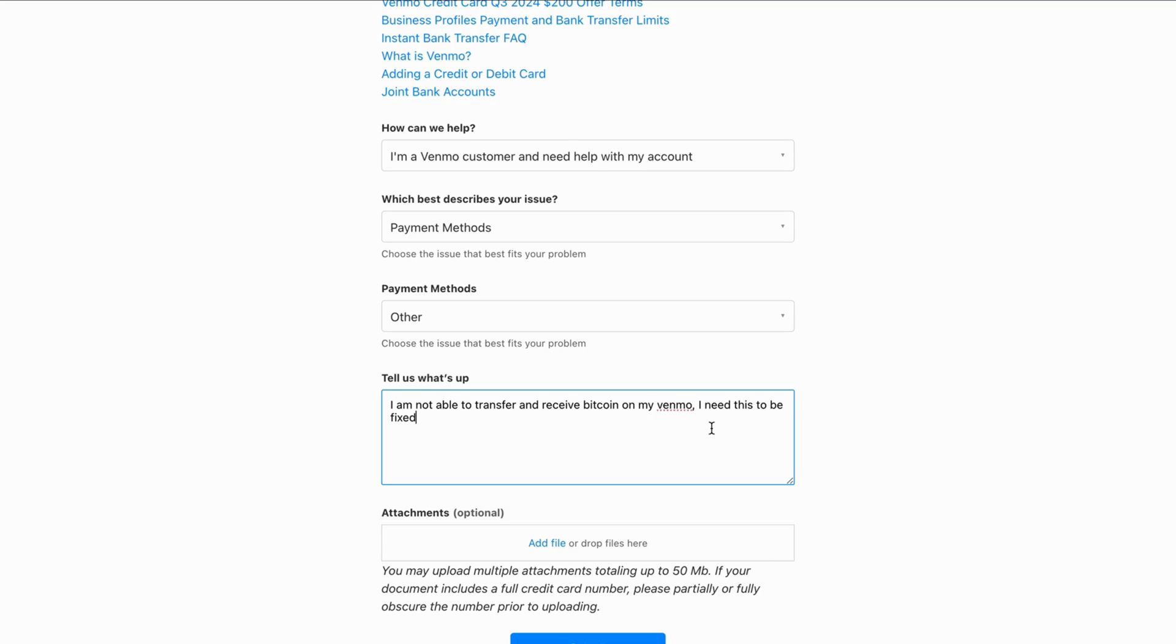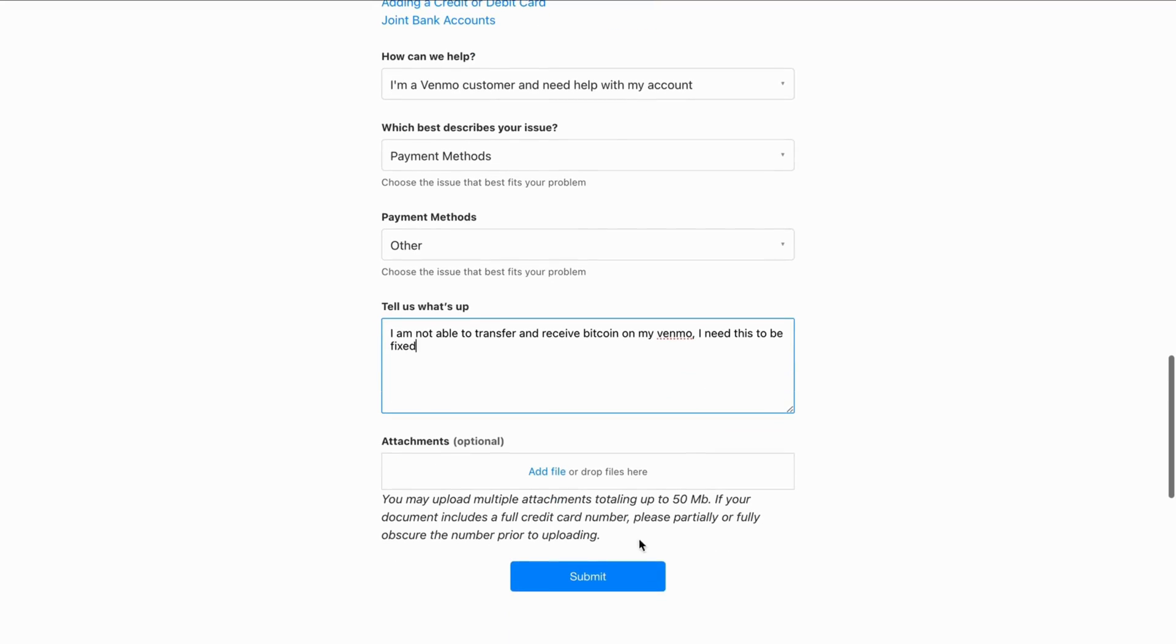You can even be more specific if you have any other Bitcoin related issues on Venmo. You can even put it in here also, of course. And then just click on submit. And afterwards, you need to wait about one to two business days for Venmo support to be able to see this. And then they will get back to you. And hopefully after that, this issue will be fixed for you.